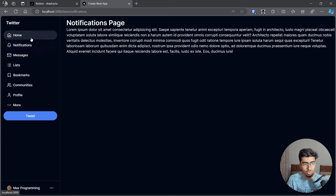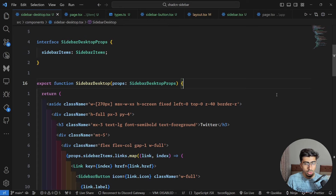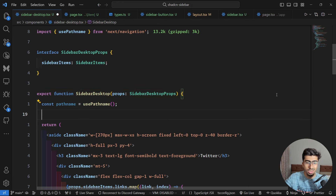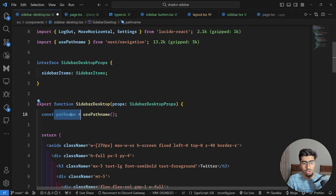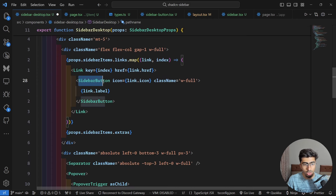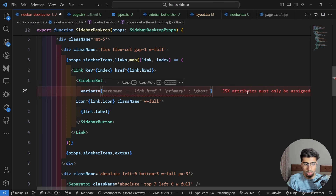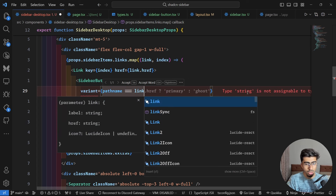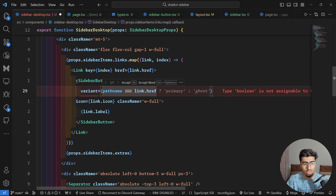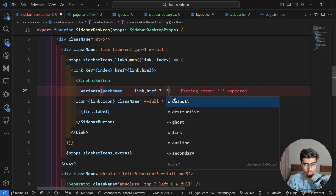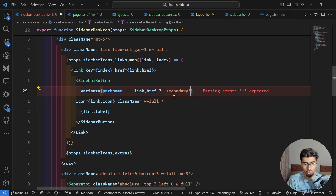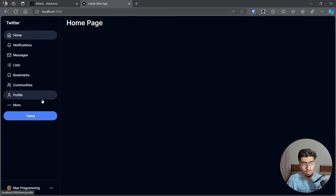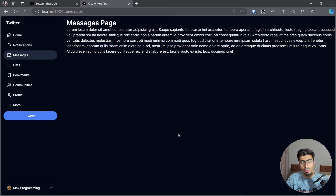Finally, add active link highlighting. Since this uses usePathname from next/navigation, the sidebar needs to be a client component — which it already is. Get the current pathname with const pathname = usePathname(). On each SidebarButton, set the variant to 'secondary' if pathname equals link.href, otherwise 'ghost'. Hit save — now the active page link is visually highlighted.